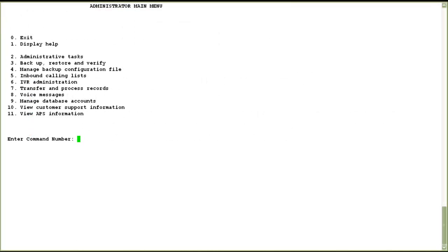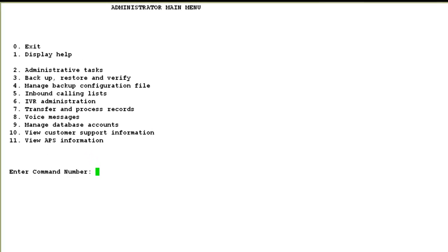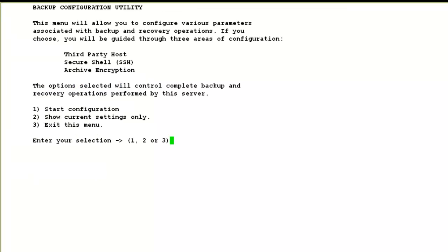The first step is to create the backup configuration file. For that, I log into the system administrator menu using a sysadm type of account. I then choose option 4 for manage backup configuration file, and it opens up the backup configuration utility.